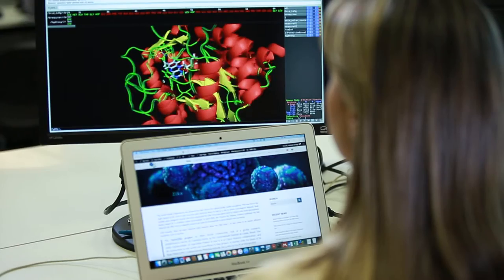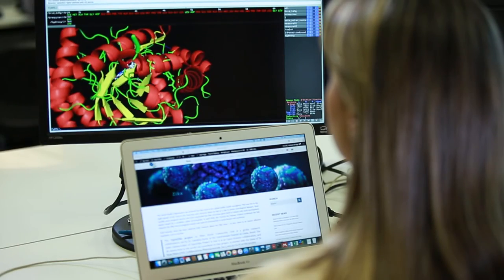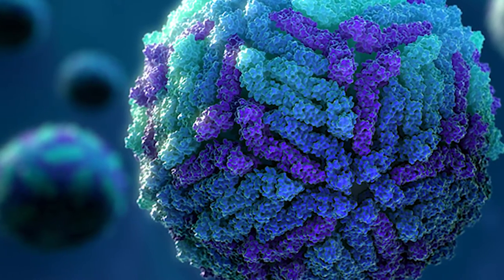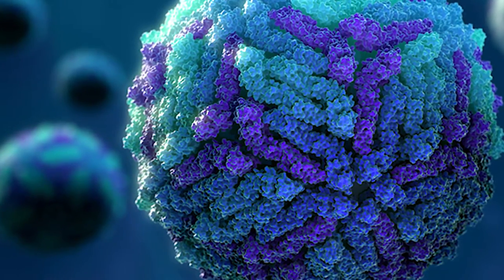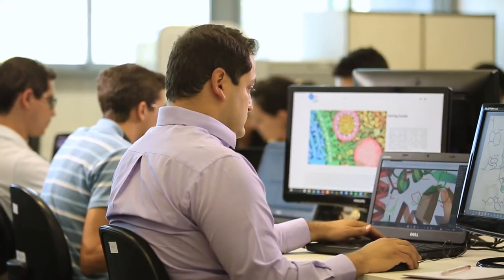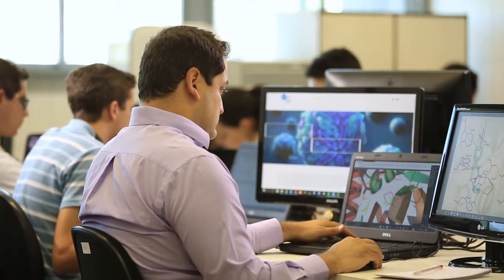We are using computer simulations to find, from millions of compounds, which of them can best fit on the key proteins of the Zika virus. These simulations are just like trying to find the right key to unlock a door, and that will result in blocking the virus from replicating or infecting new cells.